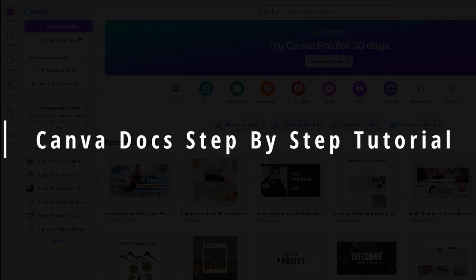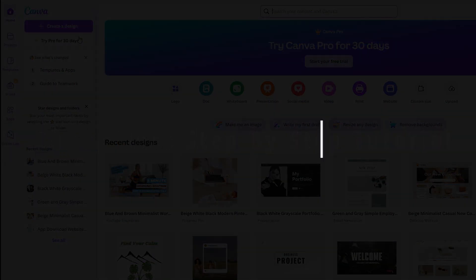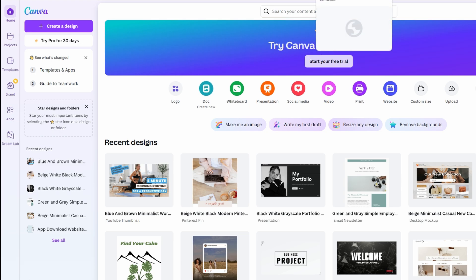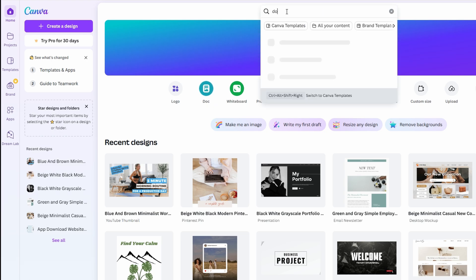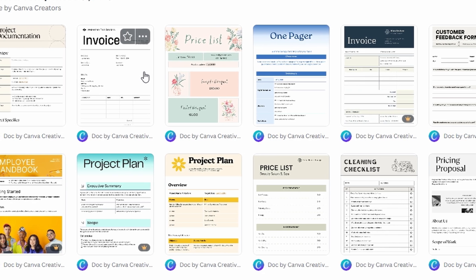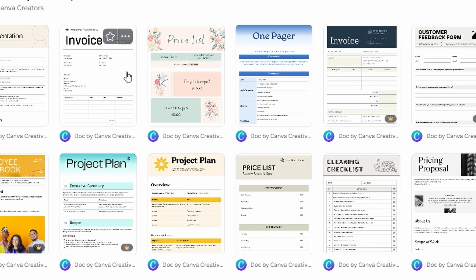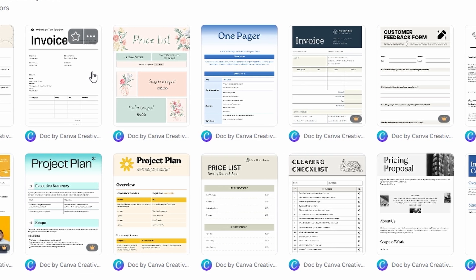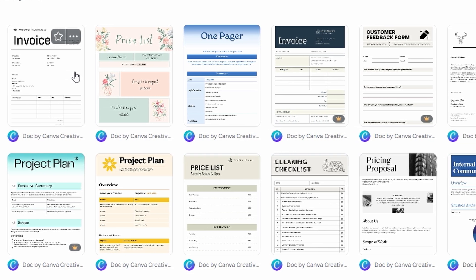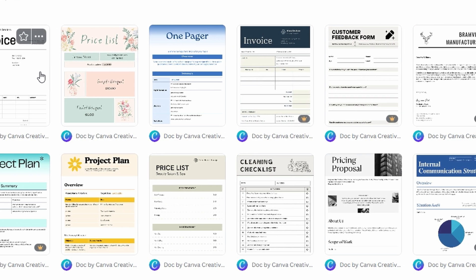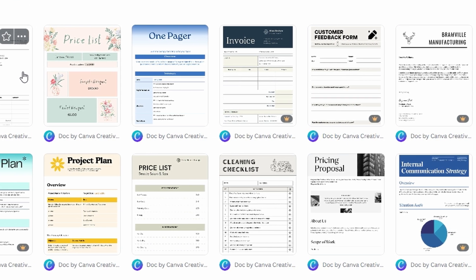In today's video, we're diving into everything you need to know about Canva Docs. If you're wondering how Canva Docs compares to Microsoft Word or Google Docs, or what benefits it offers for your work, you're in the right place. Stick around as we explore how to make the most out of Canva Docs.